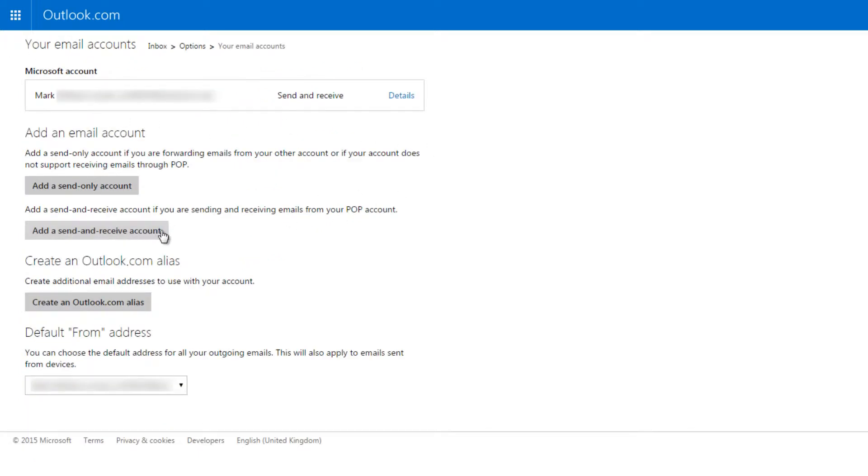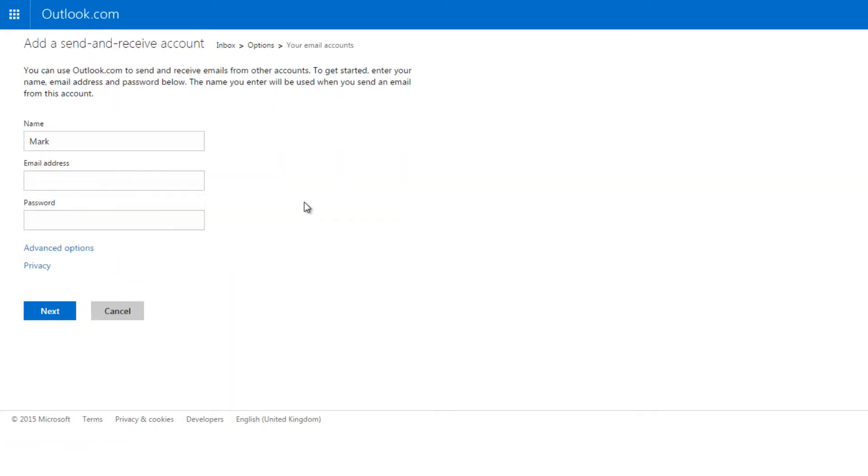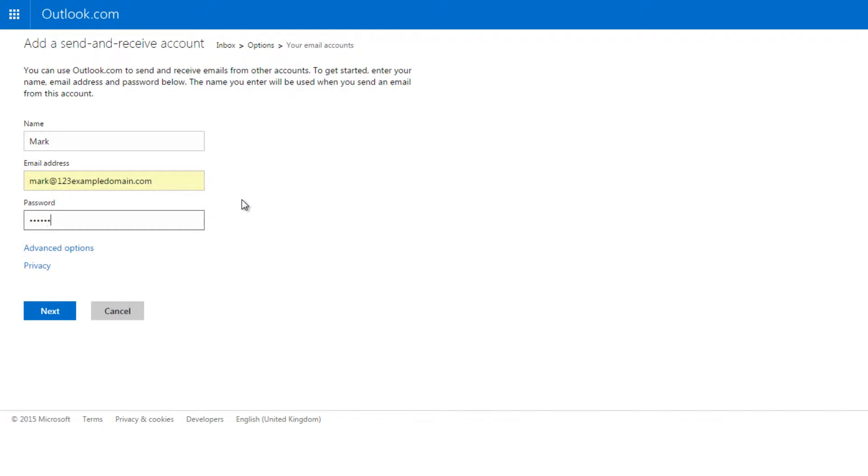Step 3: Enter a name for the email address, the email address you wish to add, and the email address password, then click on Advanced Options.